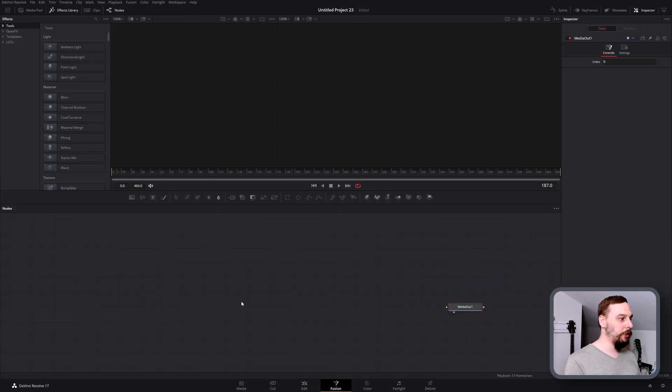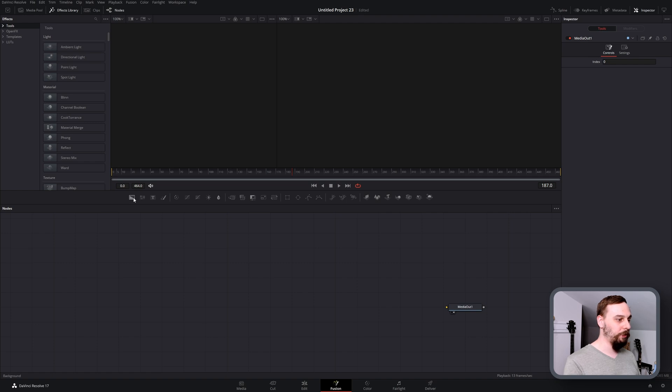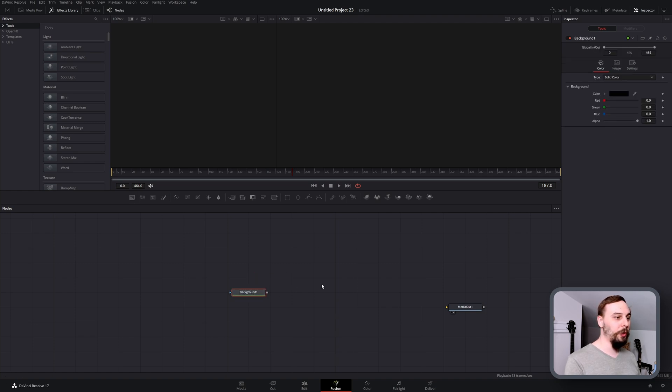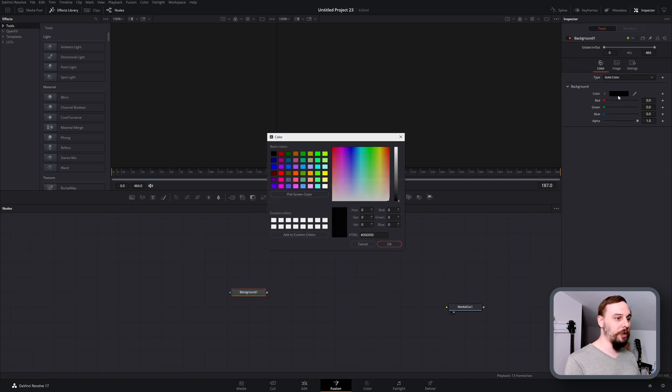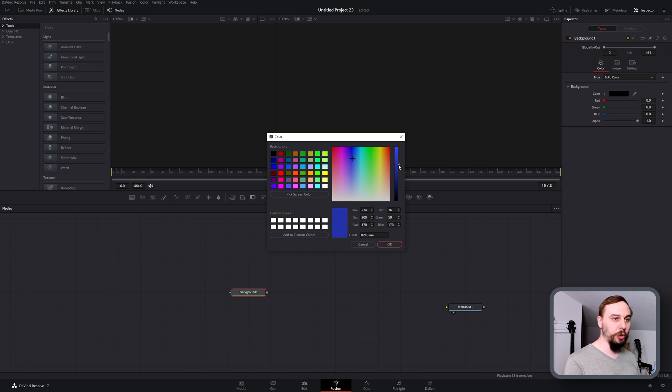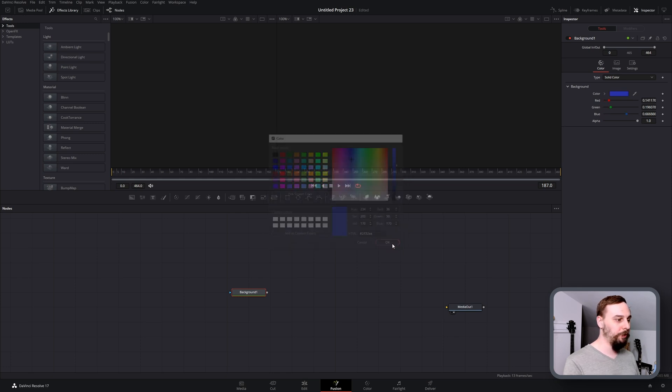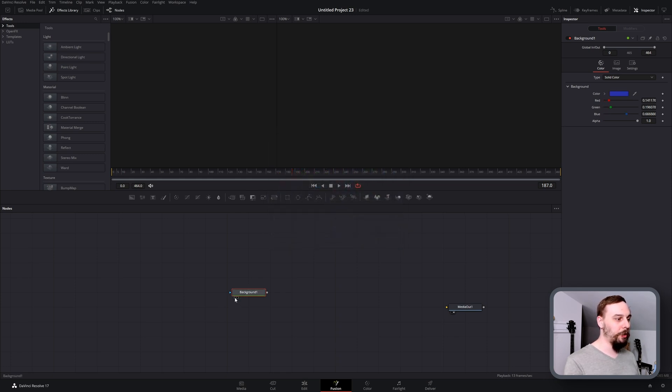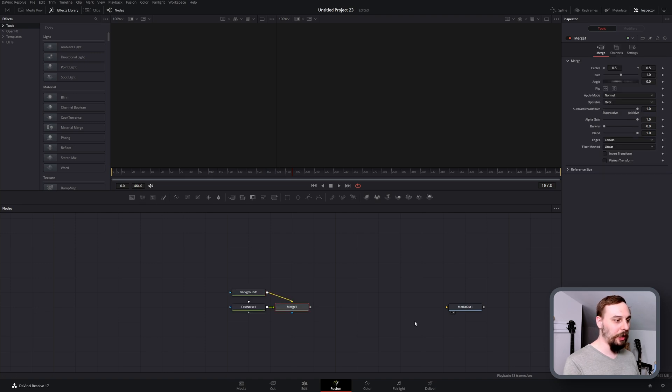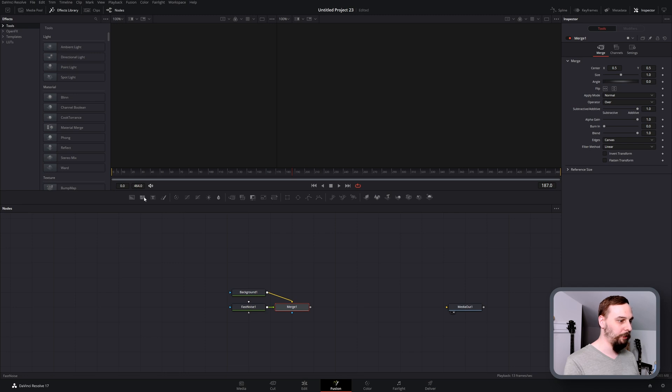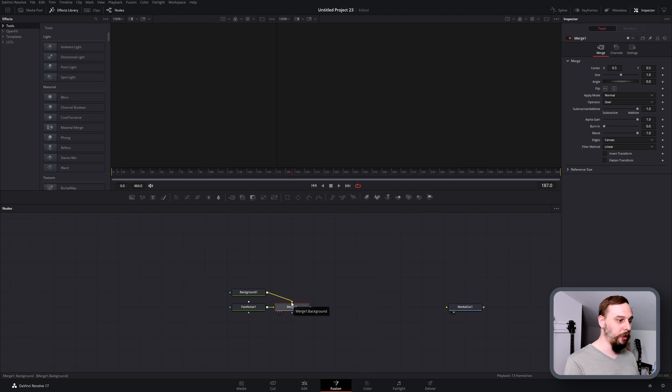From there, what we're going to need to do is create a background. I'm going to make this a sort of royal blue color. From here I'm going to create our seething fast noise. Just click on the fast noise and make sure the background is set to the background, the fast noise is set to the foreground.